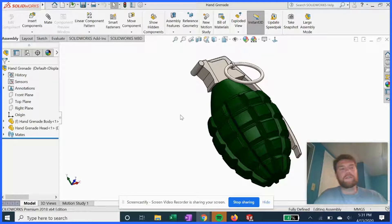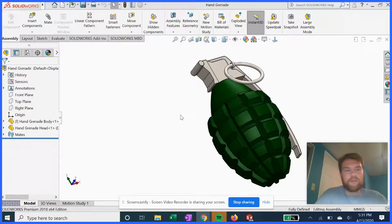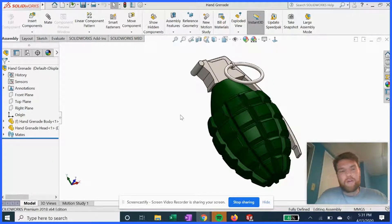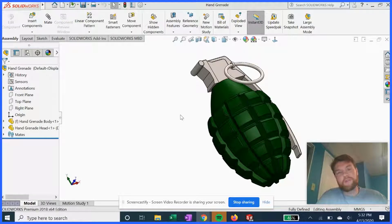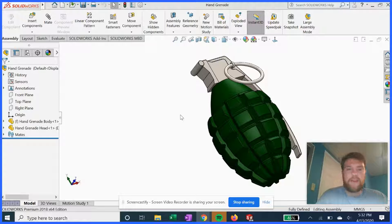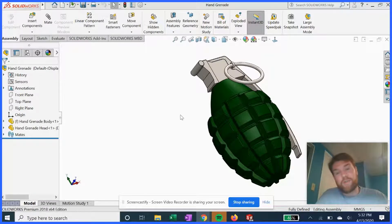Alright guys, welcome to how it's designed. This is gonna be my first YouTube video on this channel about breaking down some of the coolest SolidWorks designs and sketches. So for our first episode here, we got a hand grenade.